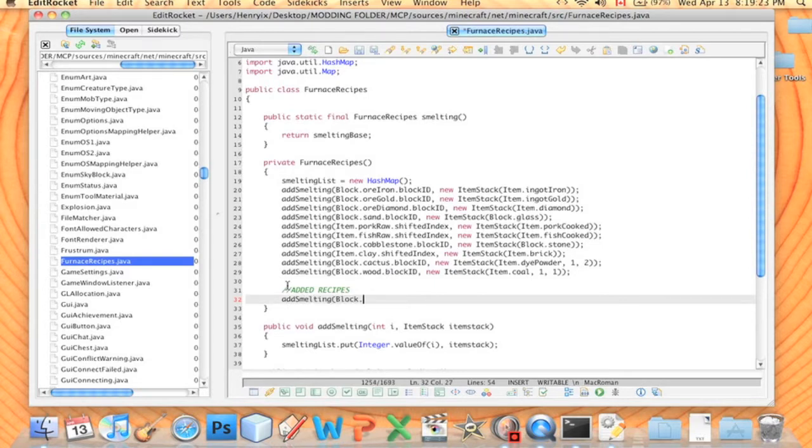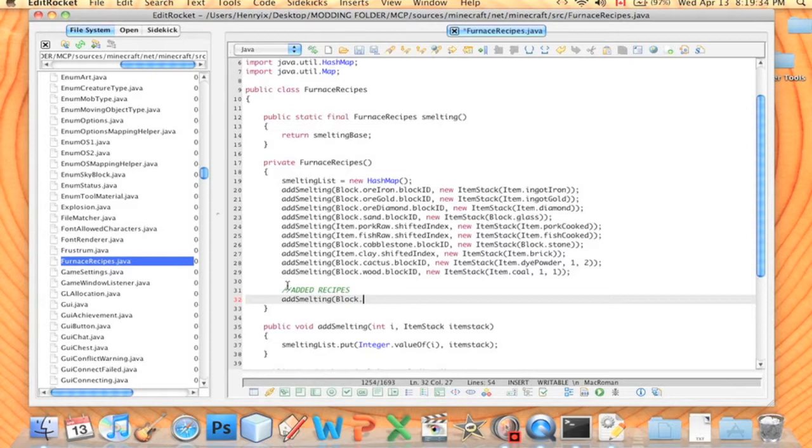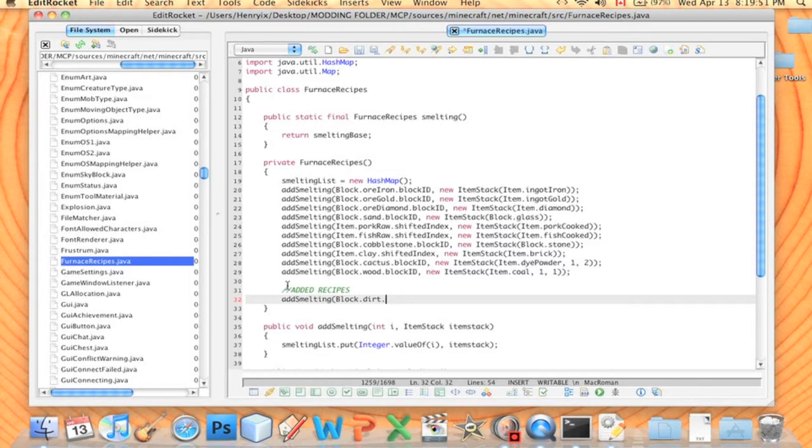And here you write what block you want to put into the furnace. So we're going to say Block.Dirt. You'll notice I use dirt a lot in my tutorials, it's because there's a lot of it and it's easy to get. You can put any block though, or any item for that matter. So we're going to say Block.Dirt.BlockID.